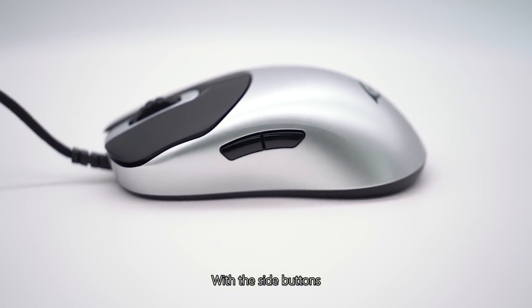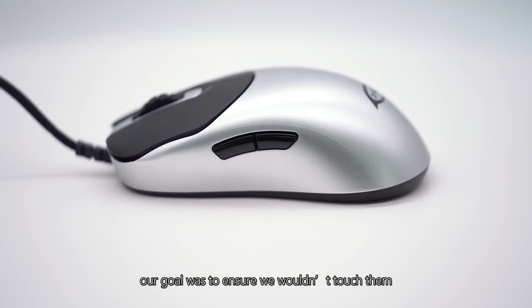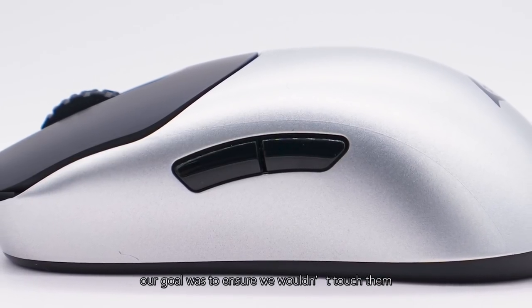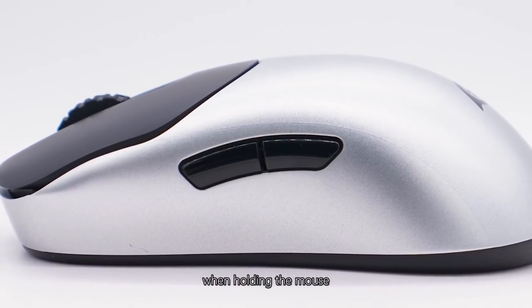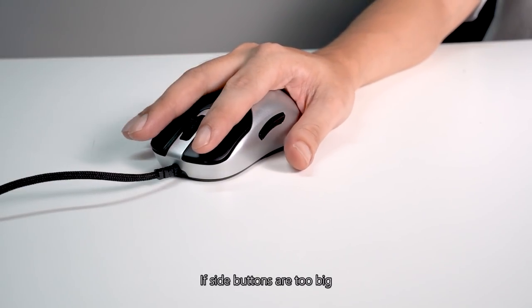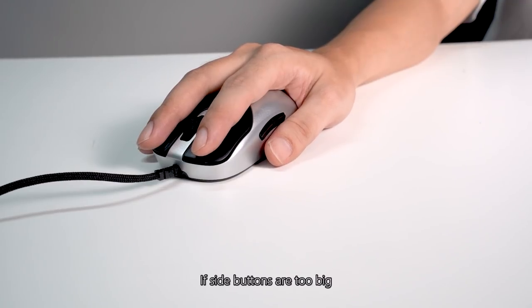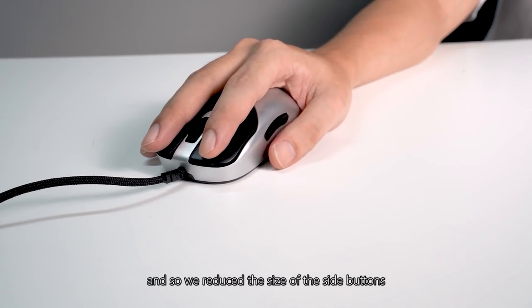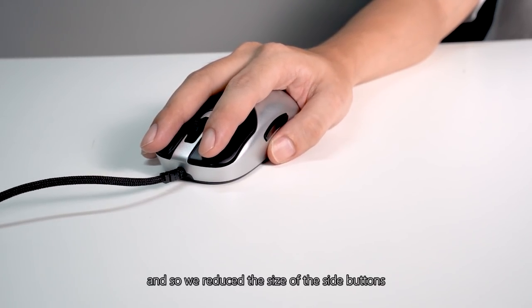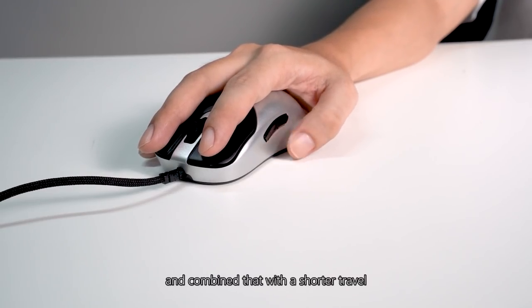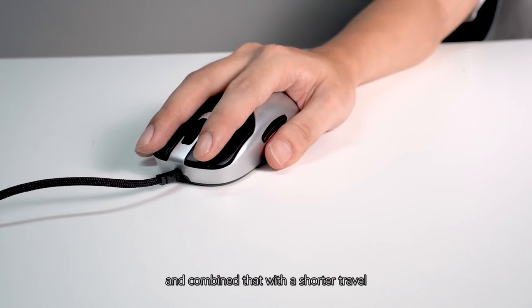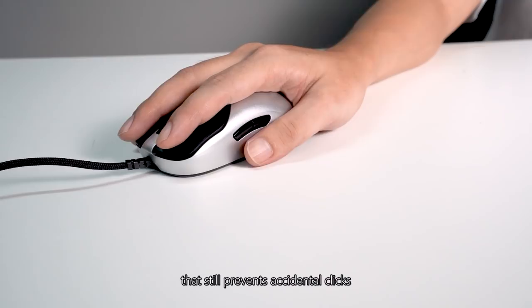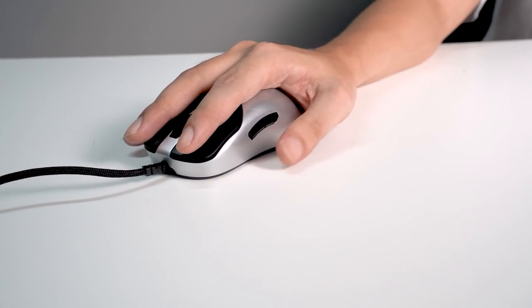With the side buttons, our goal was to ensure we wouldn't touch them when holding the mouse. If side buttons are too big, it affects the thumb placement, and so we reduced the size of the side buttons and combined that with a shorter travel that still prevents accidental clicks.